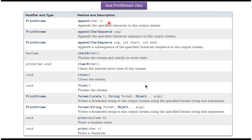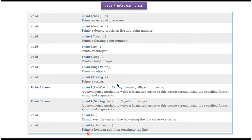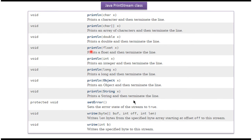Here you can see the methods supported by the PrintStream class: append methods, format methods, print methods, printf methods, println methods, and write methods.